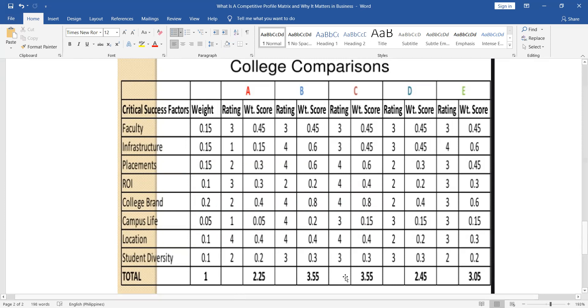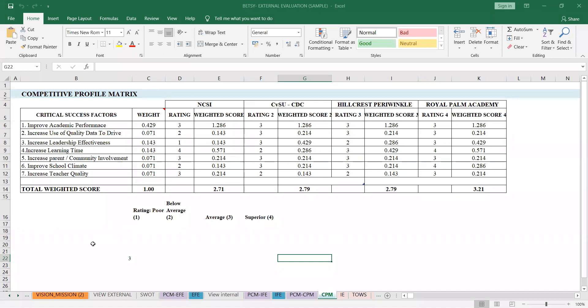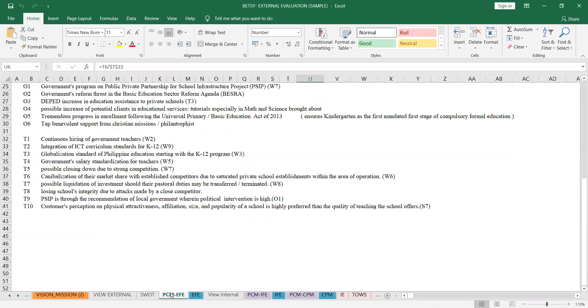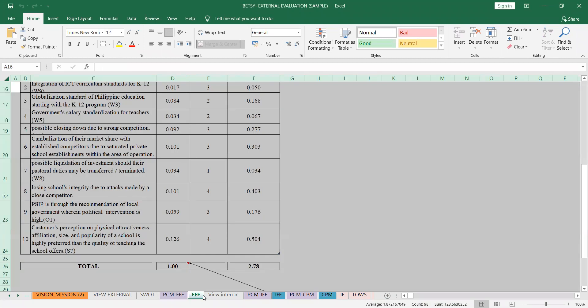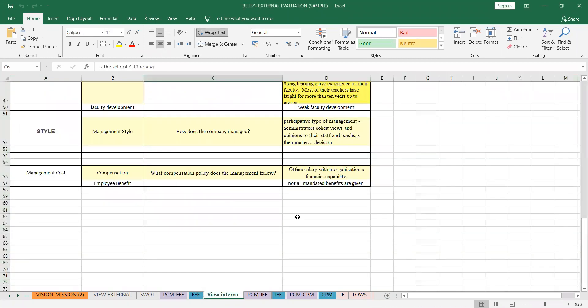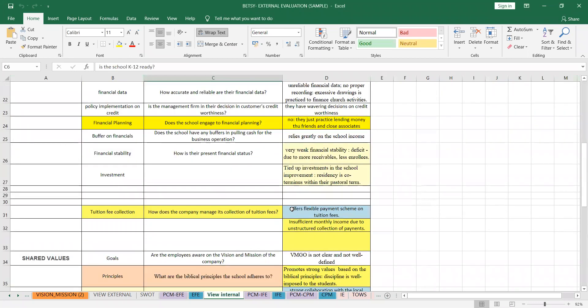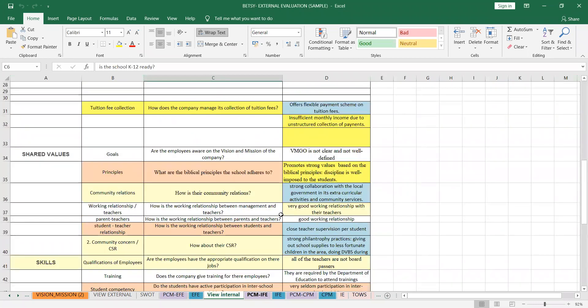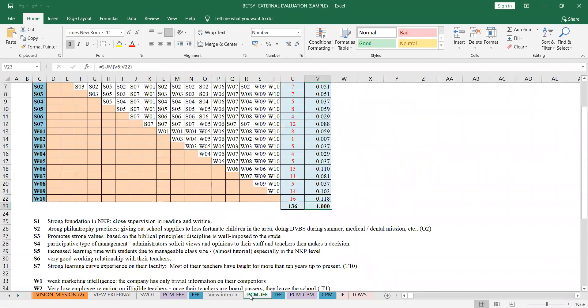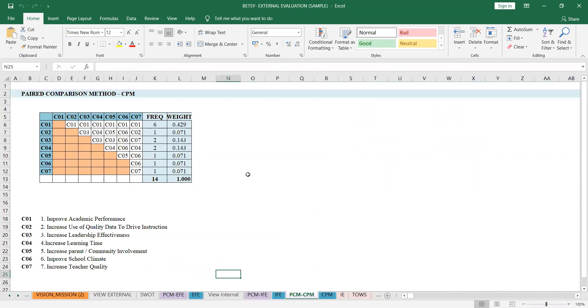So let's go back to how we will have to rate. Let me use my slide from my paper. So okay, last time we had the EFE, right? The internal is the next chapter, it's the same thing. In your SWOT, the internal one, you'll do the same thing. And then after that, we will do the CPM.